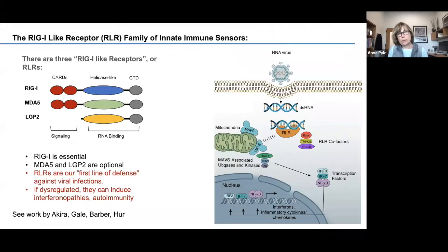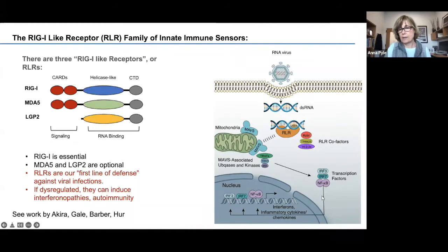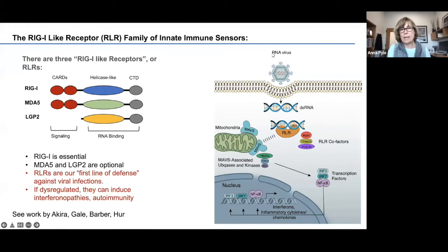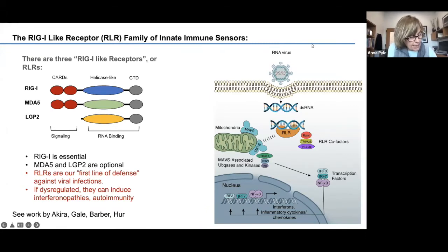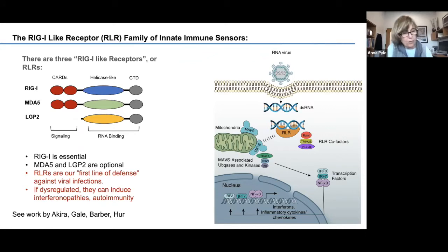We're going to be talking about an antagonist of the RIG-I receptor. Just a brief introduction to RIG-I — I'm actually going to time myself so that I don't go over and spend too much time talking about one of my favorite proteins.